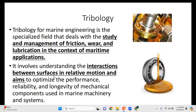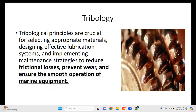Tribology involves understanding the interactions between surfaces in relative motion and aims to optimize the performance, reliability, and longevity of mechanical components used in marine machinery and systems. We use lubrication to reduce friction, and lubrication is actually part of the study of tribology — the science and engineering of friction. Our goal is to achieve a longer lifespan for our machinery through the use of lubrication, which is why we need to study tribology.